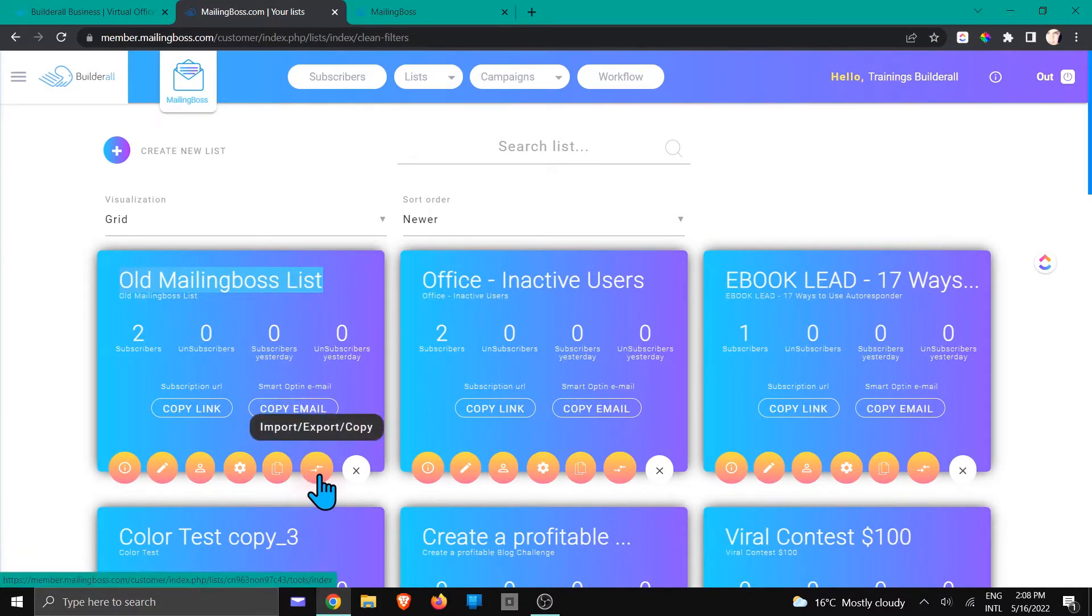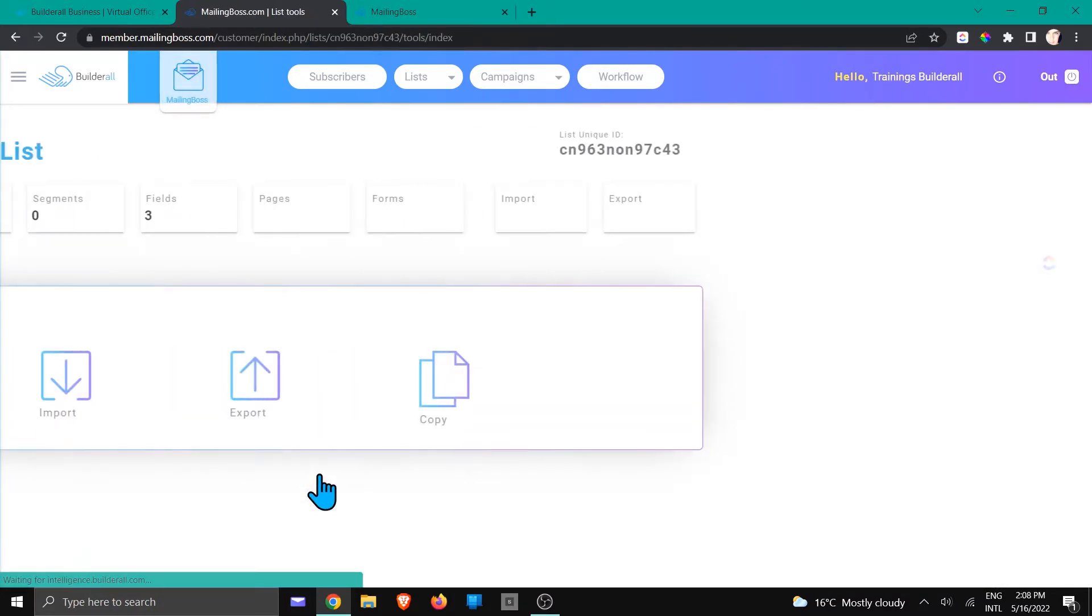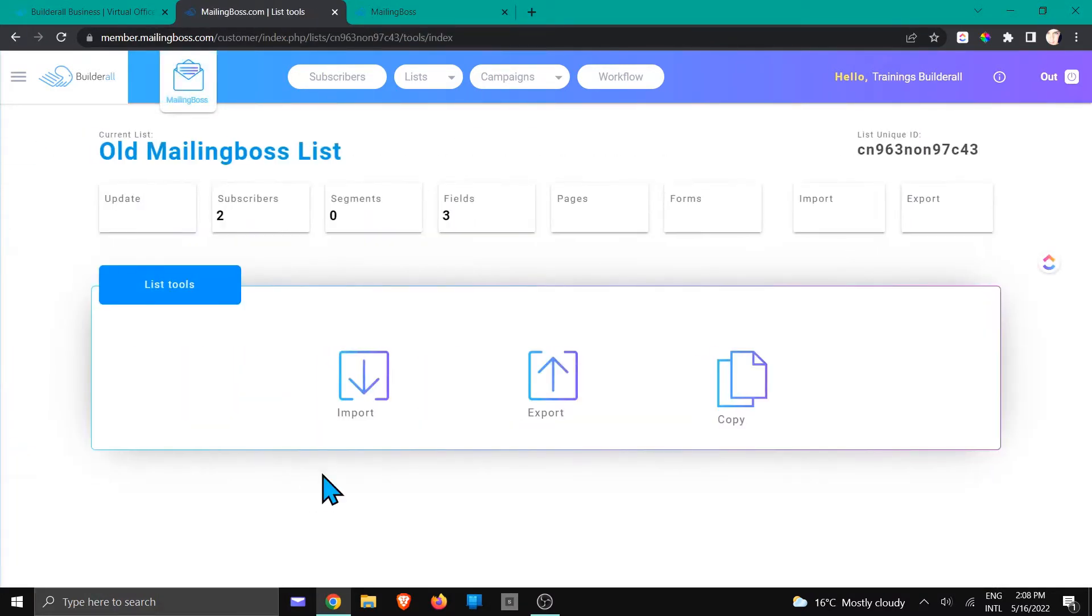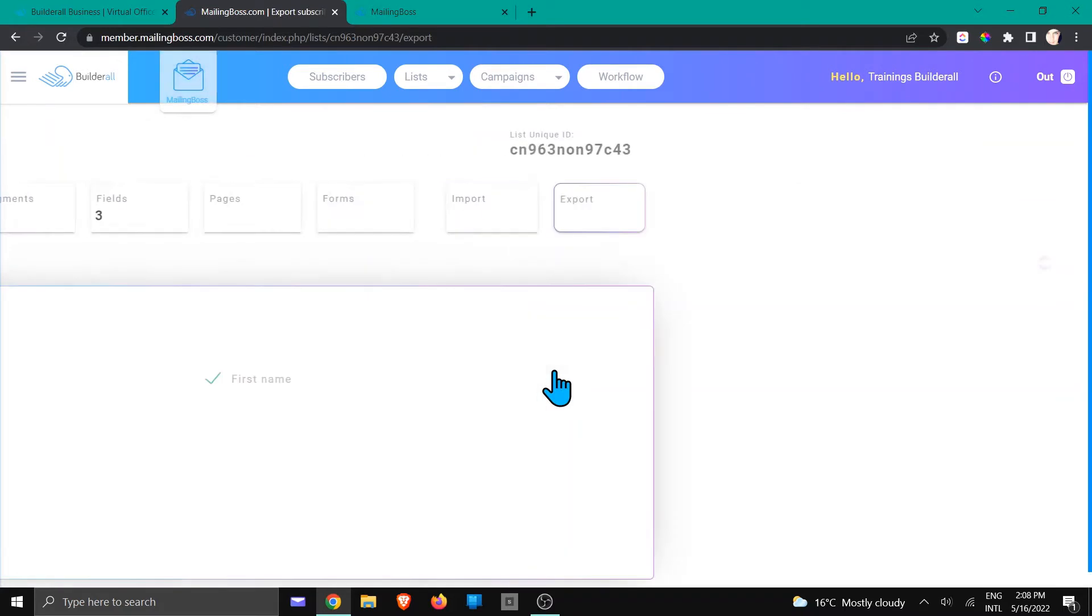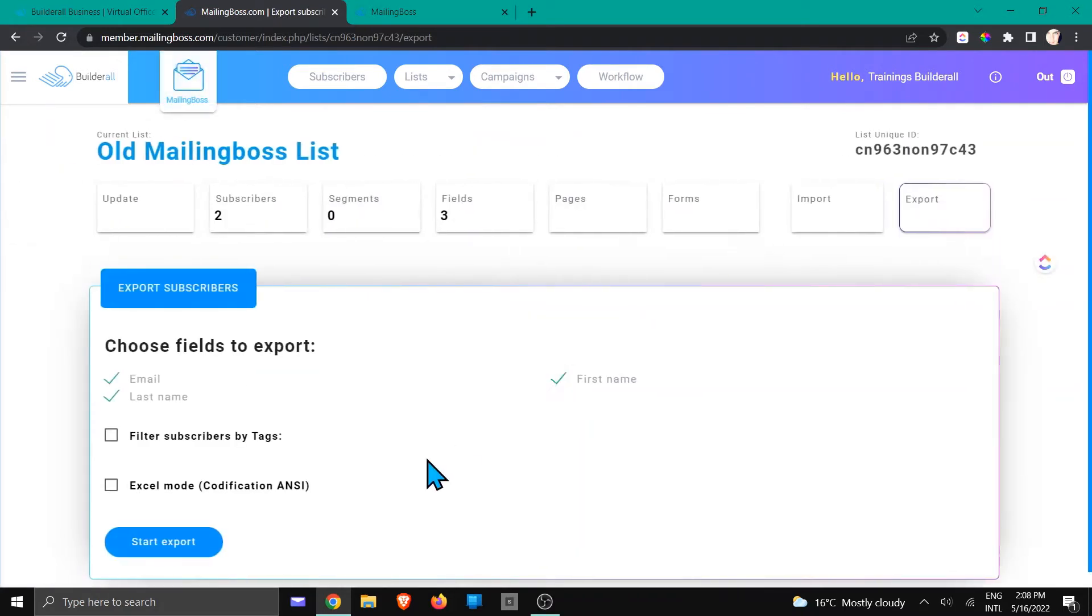We're going to click on these little arrows to export that list, and you can choose either to click export right here or at the top right. I'm just going to click export here and click start export.